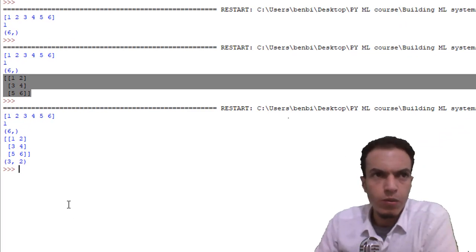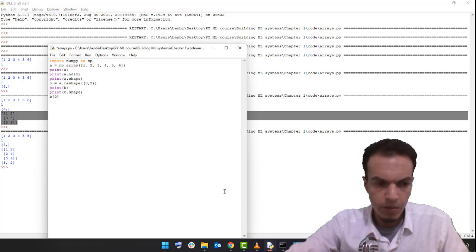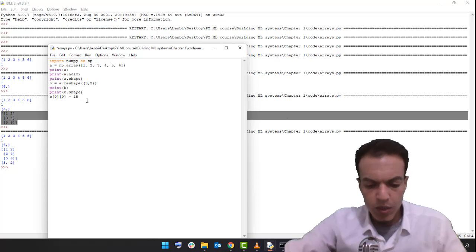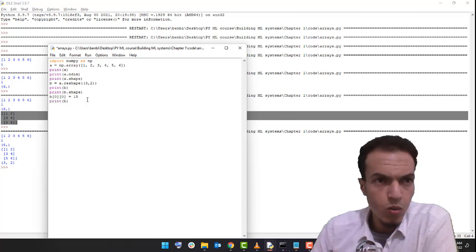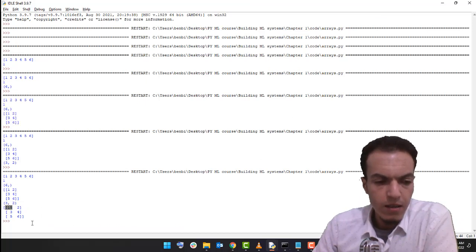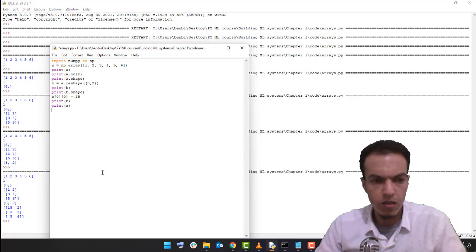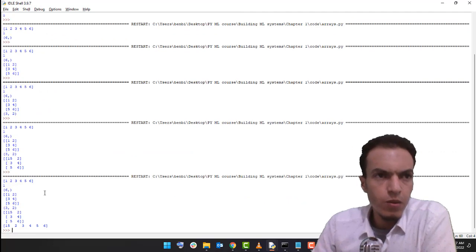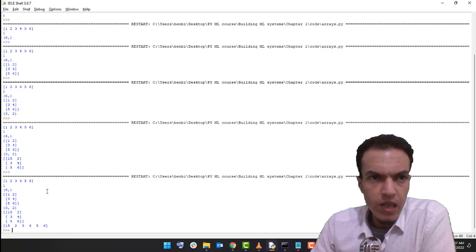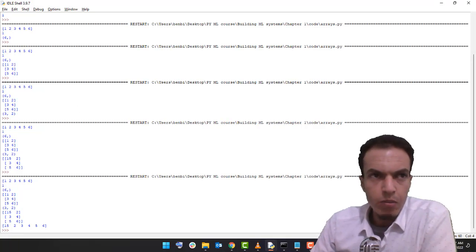Now I have a question for you: what if you wanted to change a value in b, like b[0][0] equals 15? Guess what's going to happen. Let's print b — the value has changed to 15. What do you think will happen to 'a'? Let's check — the change in b applied to a as well. NumPy is very efficient; it eliminates processes whenever possible. That's why b is not an independent copy of a — it's just a new view.